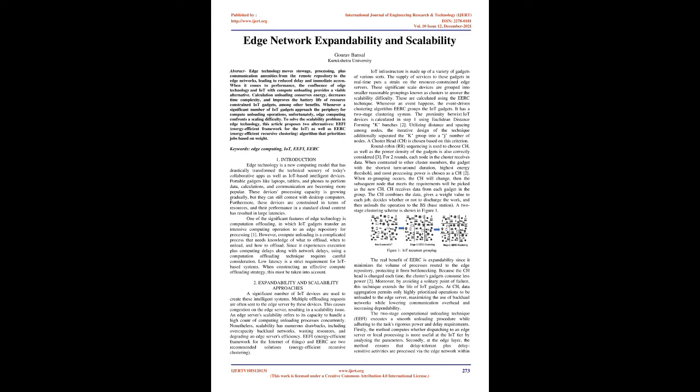Moreover, by avoiding a solitary point of failure, this technique extends the life of IoT gadgets. At CH, data aggregation permits only highly prioritized operations to be offloaded to the edge server, maximizing the use of backhaul networks while lowering communication overhead and increasing dependability.